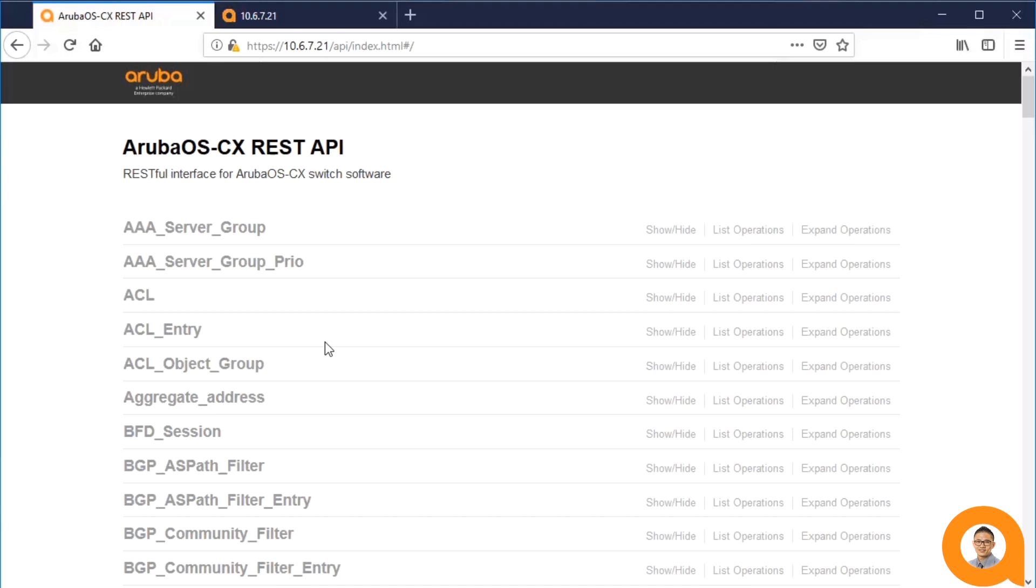This means that the REST APIs on AOS CX are extremely powerful and extensive, allowing users to configure virtually every aspect of the switch programmatically.